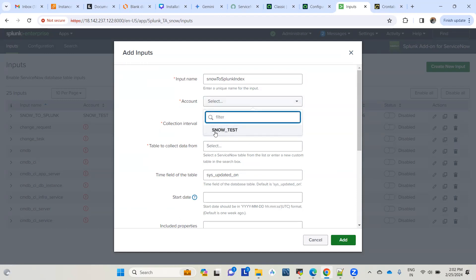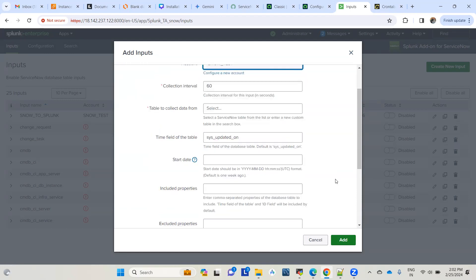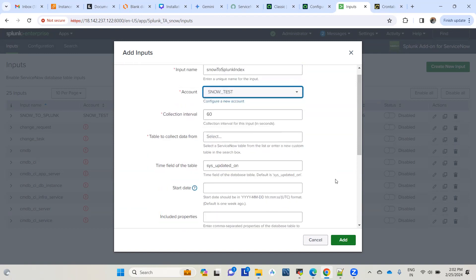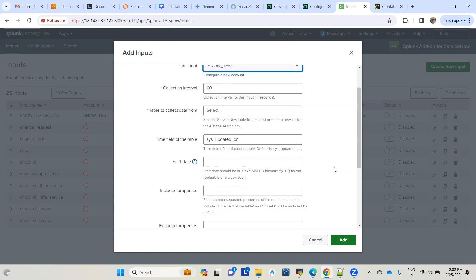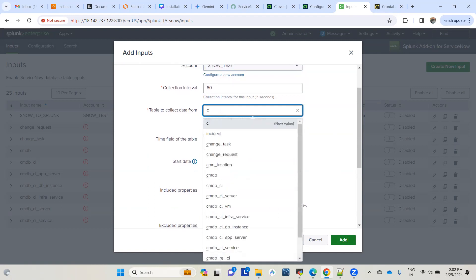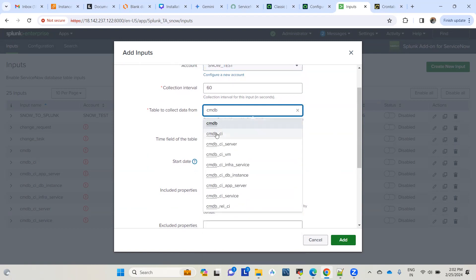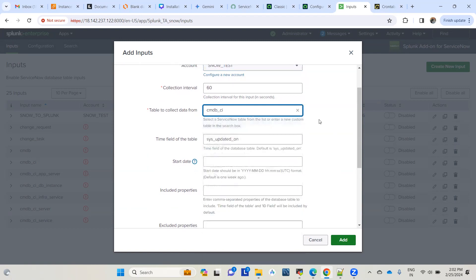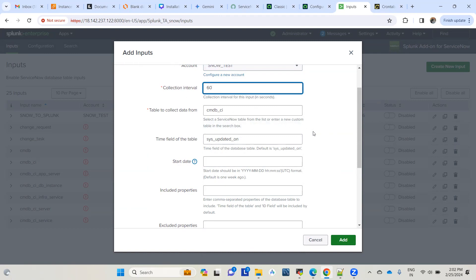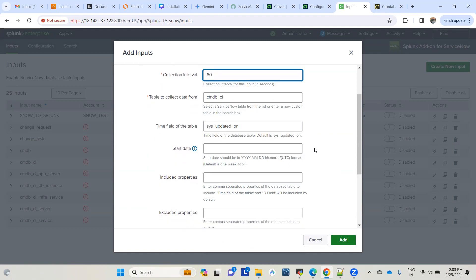Now let's use this index to set up a new input to pull the data. We'll go to ServiceNow inputs, create a new input, and give it a name like 'snow to Splunk index'. For the account, I'm using one I've already configured - you can see in my last video how to configure the account. We're collecting data from the cmdb_ci table with a collection interval of 60 seconds, meaning the job executes every 60 seconds and pulls all new records.